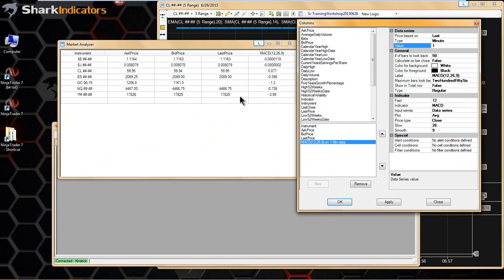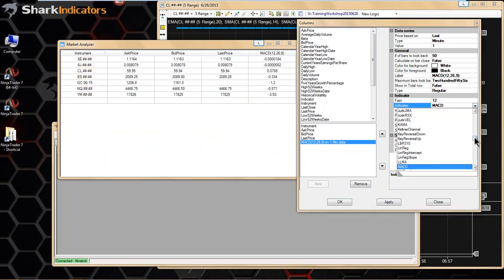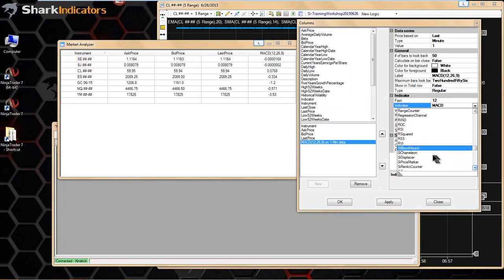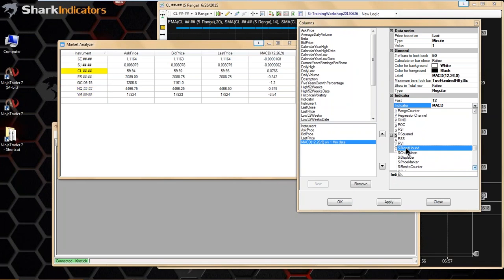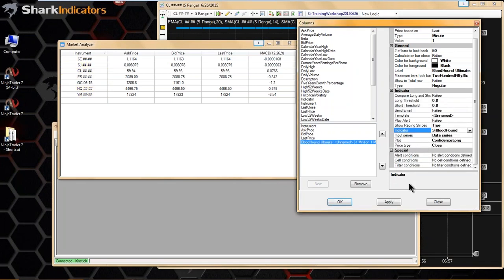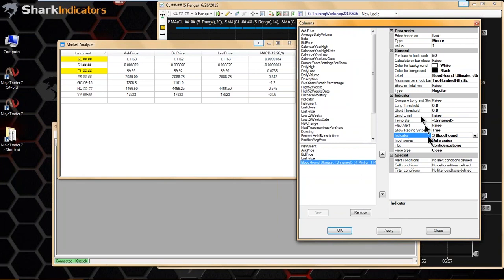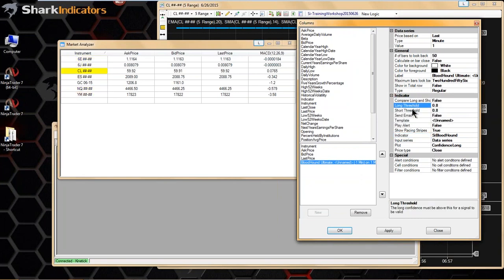That's what you want to use — the market analyzer. And of course, you can put Bloodhound in here. We made Bloodhound compatible with the market analyzer. I can select Bloodhound, and you can see there's a unique section here with some unique settings specific to Bloodhound — your threshold values, you can send an email, and there's the template where you load up your Bloodhound template.